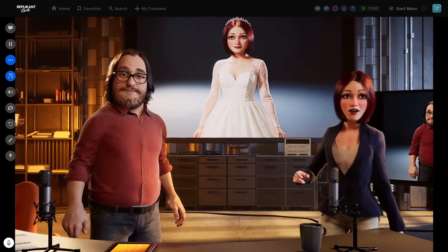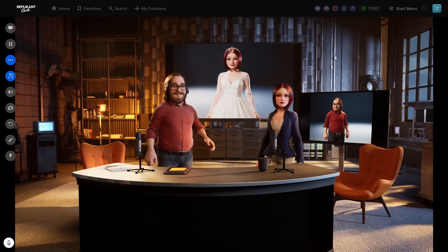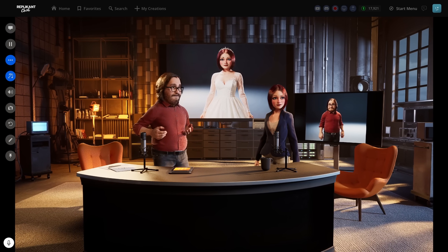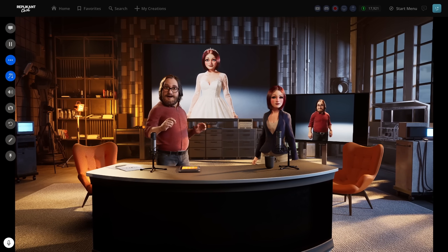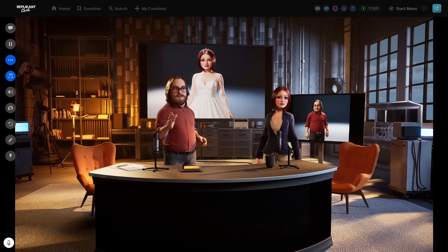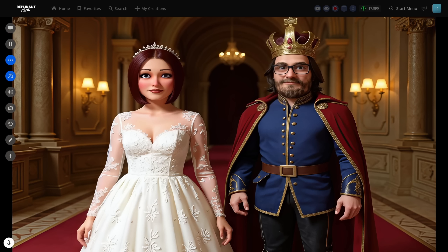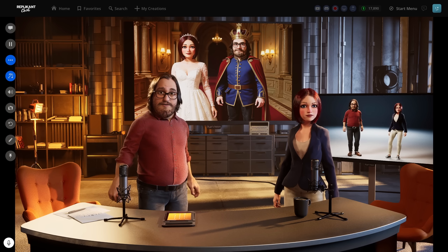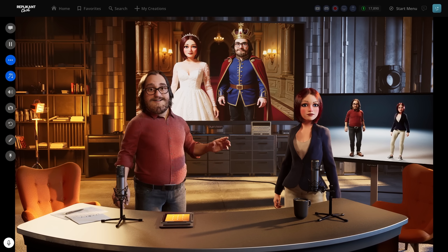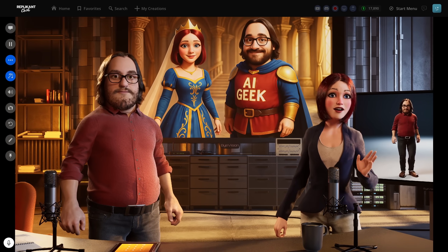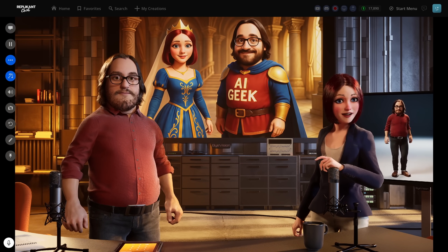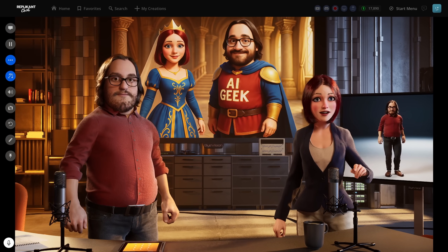But what happens when we try to combine these edited versions? This is where that degradation issue becomes critical. When we prompted both models with 'Noah and Layla are in a grand palace dressed as a king and queen,' we're working with already processed images. Flux managed to maintain our faces throughout the iteration, though it preserved your features better than mine. ChatGPT went for a fully artistic interpretation where likeness is even less accurate — we're basically different people at this point. But that more cartoon-like quality might be exactly what some users want.